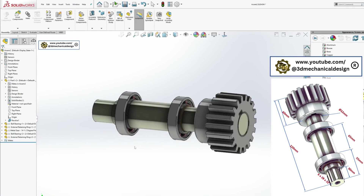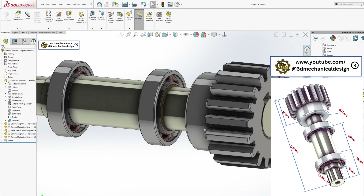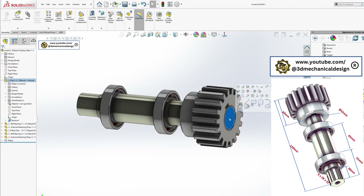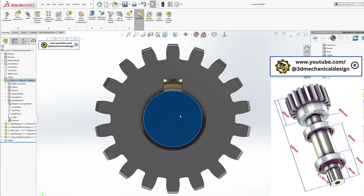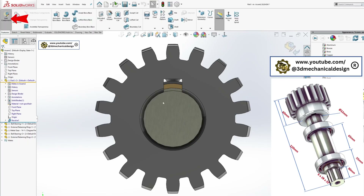Modify shaft features: Add a keyway for the gear, 10 mm wide and 6.5 mm deep.